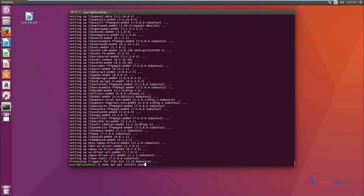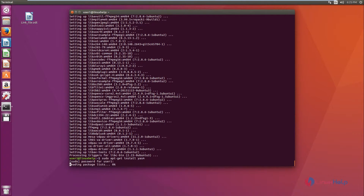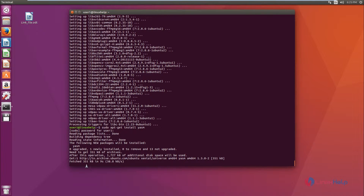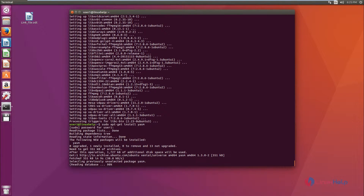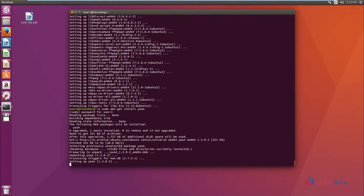Next, we are going to install the package yasm. This is an assembler package which is used in fast rebuilding of processes. Enter the password, and yasm will be downloaded. Now the yasm package is installed successfully.